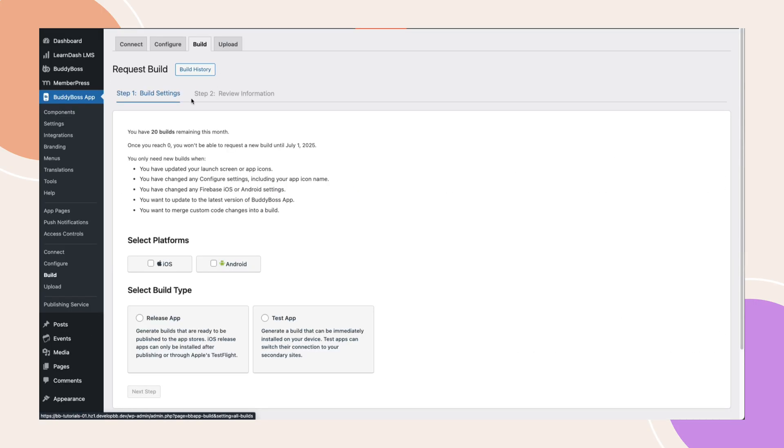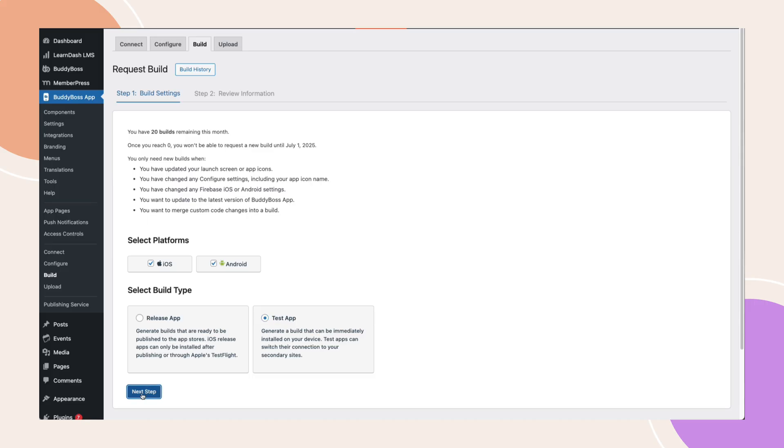In step one, the build settings haven't changed. You'll still choose your platform and whether it's for a release or a test app. And if you're already familiar with this step, then great, you're good to go.